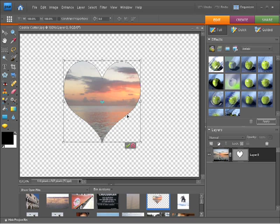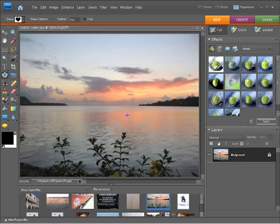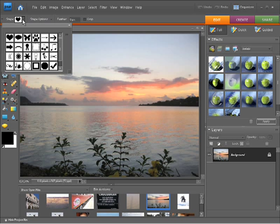Now let me undo that. I'm just going to press escape here to not accept those changes, and I just want to show you some of the options available within the tool options bar. You can see here, if we didn't want a heart, we could change the shape. We can choose any one of these shapes that ship with Photoshop Elements. I might choose maybe this butterfly here.